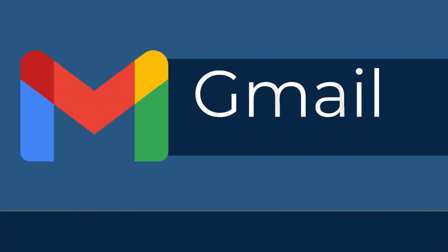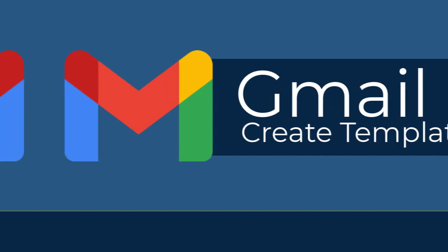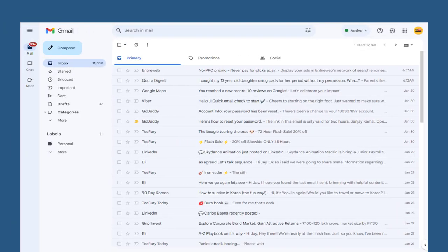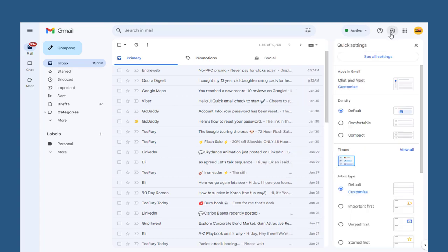In this video I will show you how you can create a template in Gmail account and use it again and again. In Gmail dashboard, we need to click the settings icon in the top bar and click all settings tab.